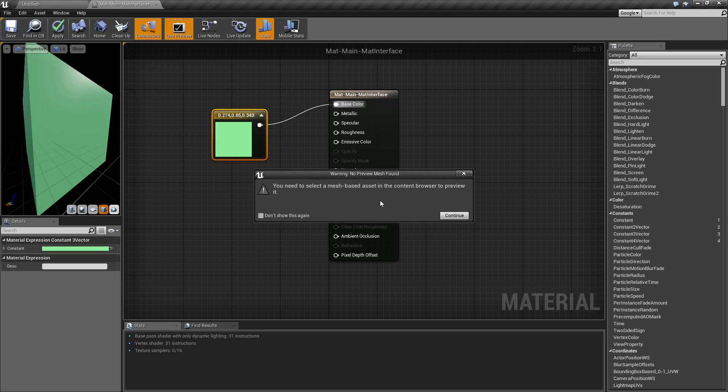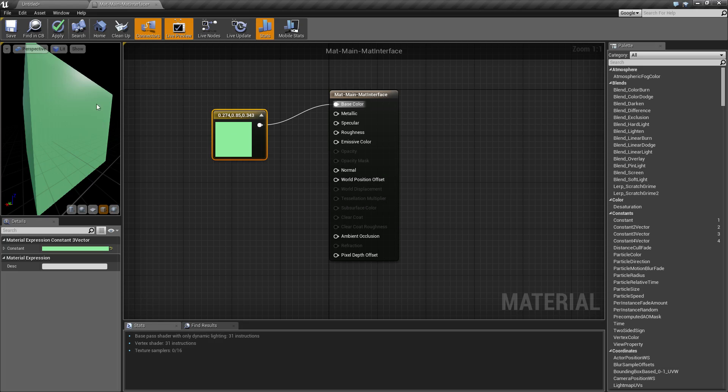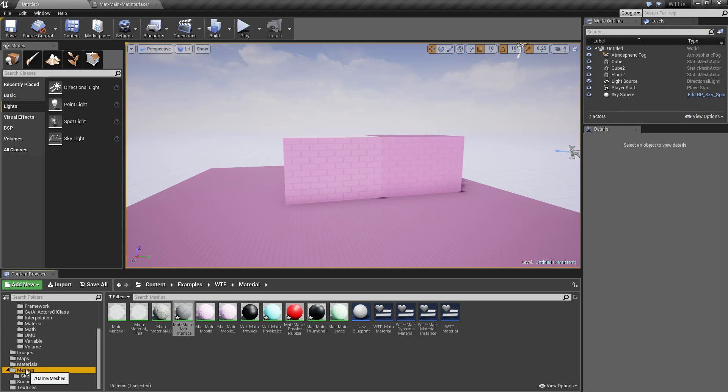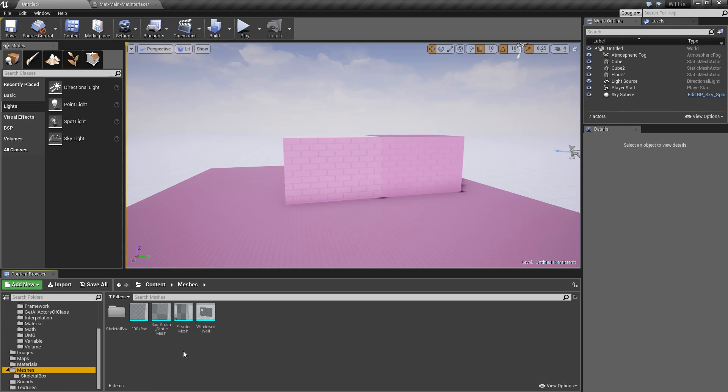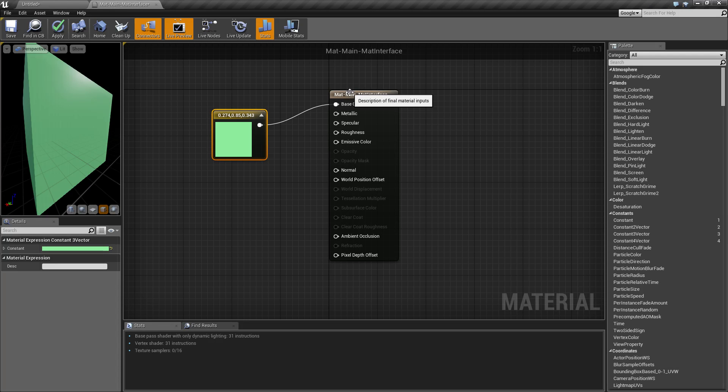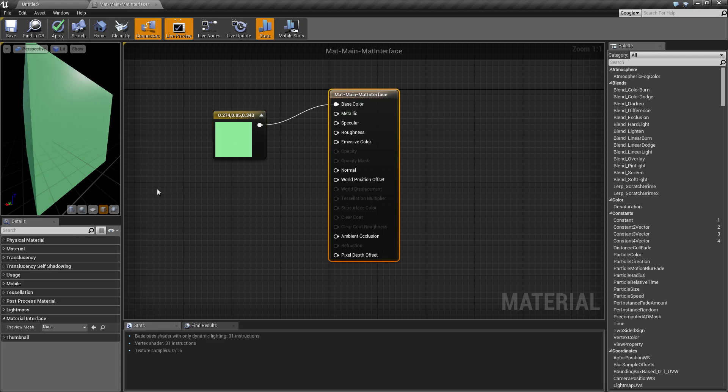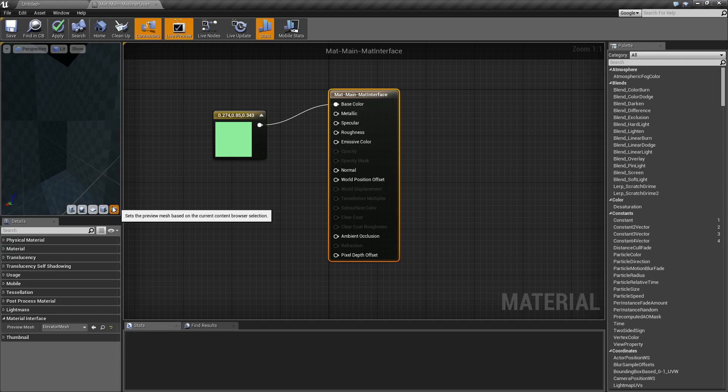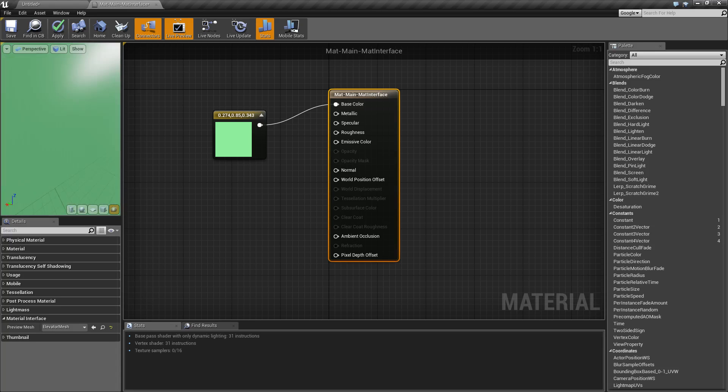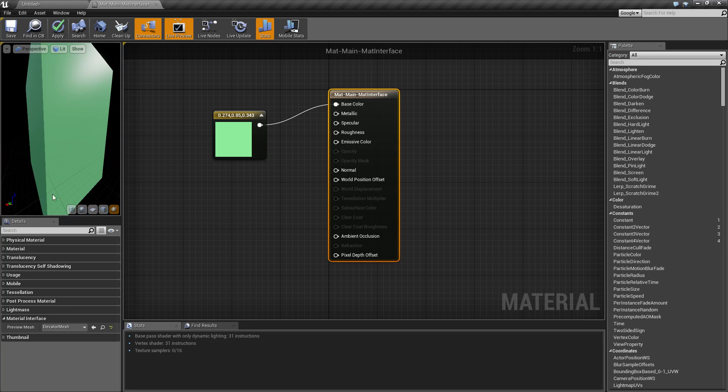So we'd have to go back to here, we'd have to find our meshes, we'd have to find a mesh, then go back here and click, and then there we go. Now we can actually see it on the mesh that we selected.